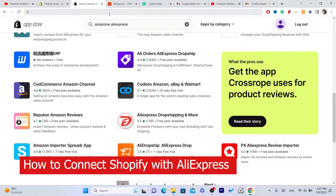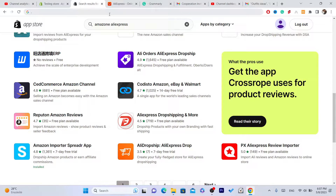In this video I'm going to be showing you how you can connect Shopify to AliExpress so that you can import products and also how you can fulfill orders automatically, so you don't have to do everything manually. This will save you a lot of time and energy.